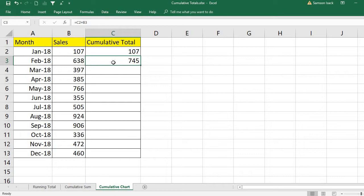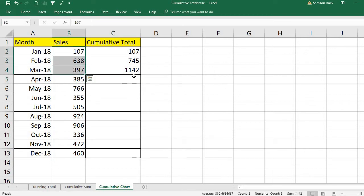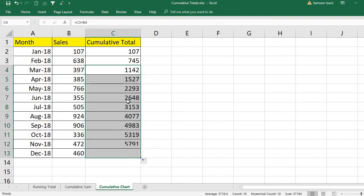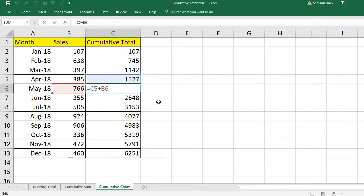Similarly, for the third month it is the previous month's cumulative total — which covers the first two months — plus the current month's value. This automatically gives the total from the first month to the third month. When you drag the formula it won't be affected because we are referring relatively to the previous cumulative and the current value.